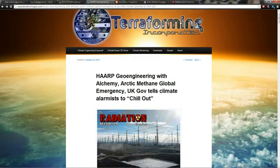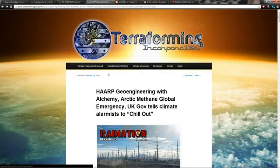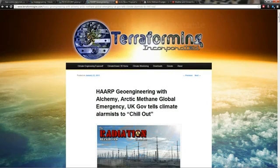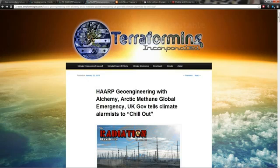Here's the links. This is my article on terraforminginc.com: HAARP Geoengineering with Alchemy, Arctic Methane Global Emergency. UK Government Tells Climate Alarmists to Chill Out.